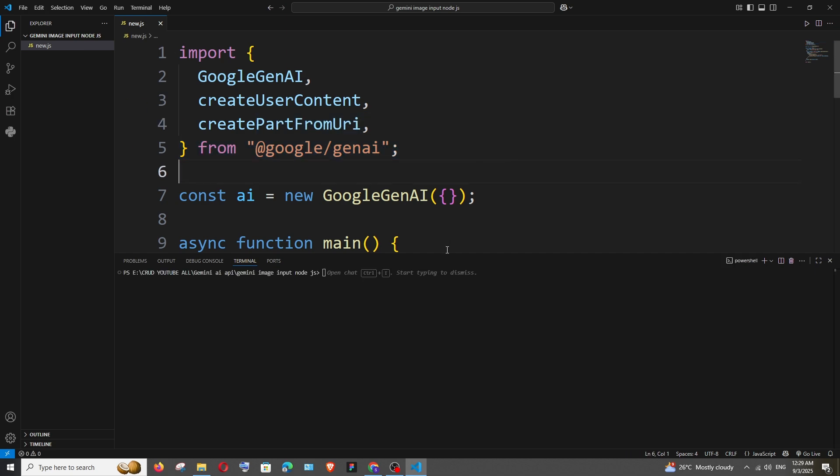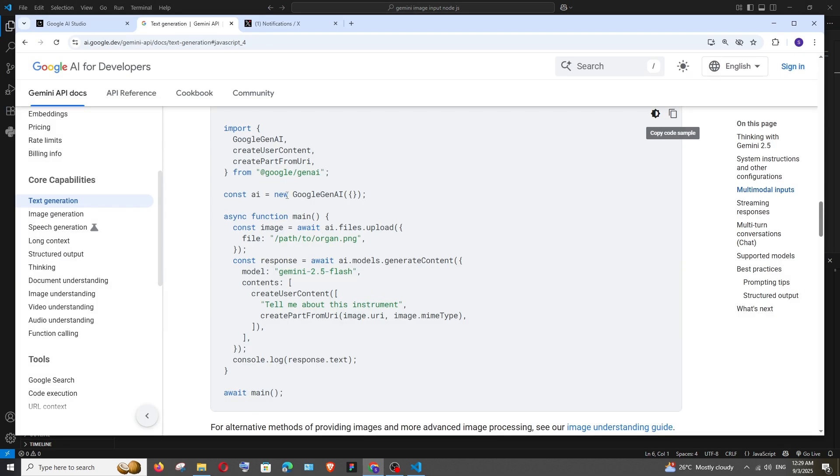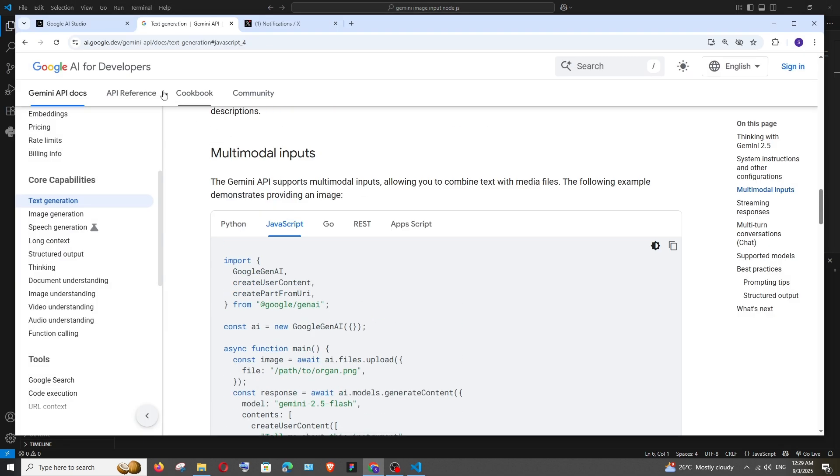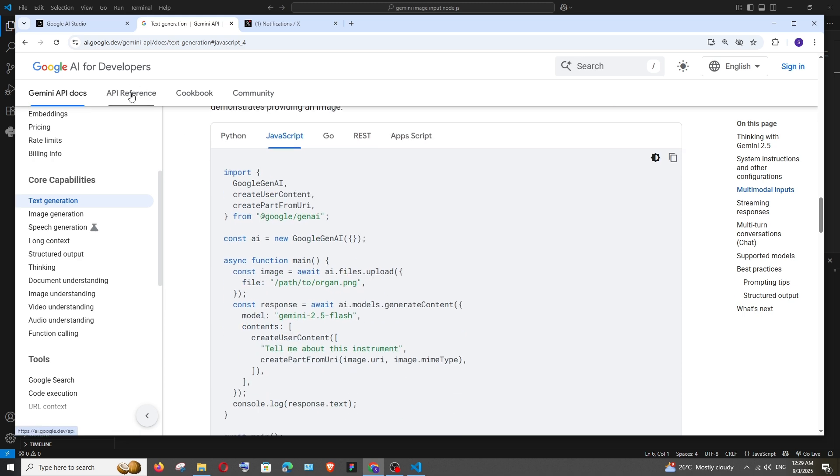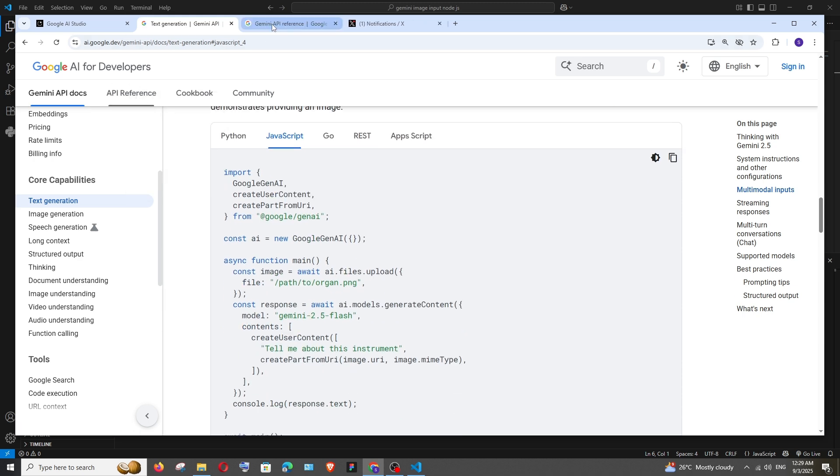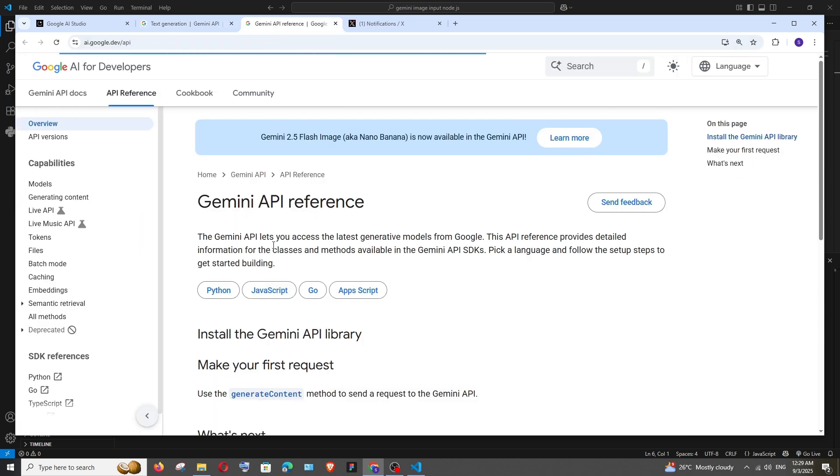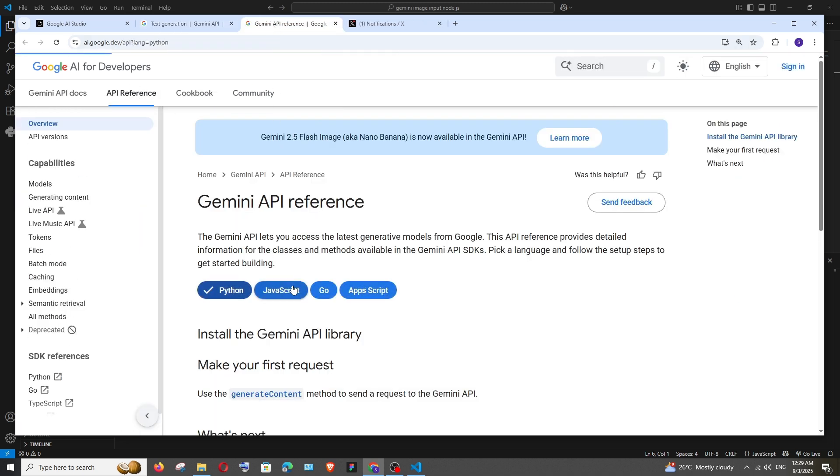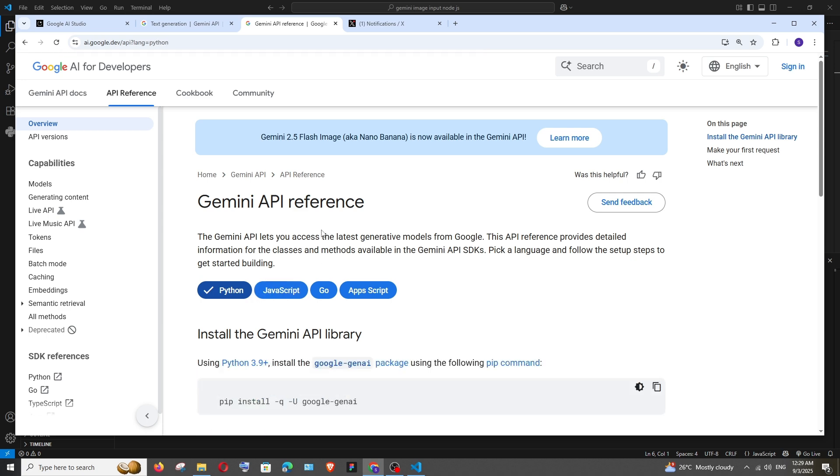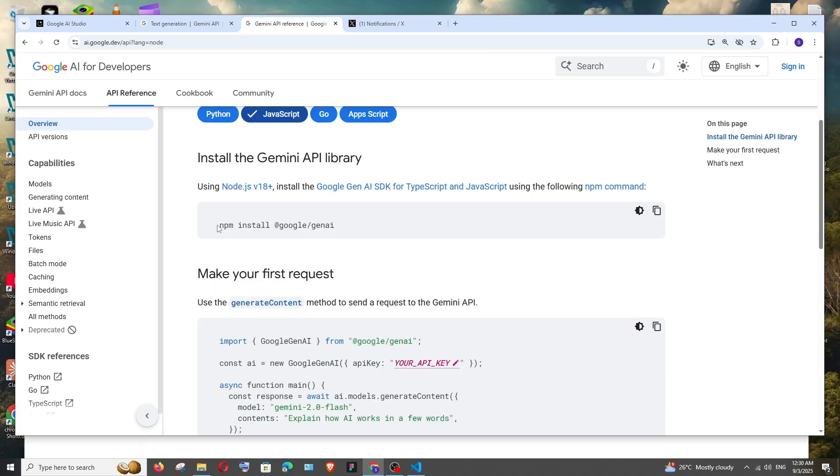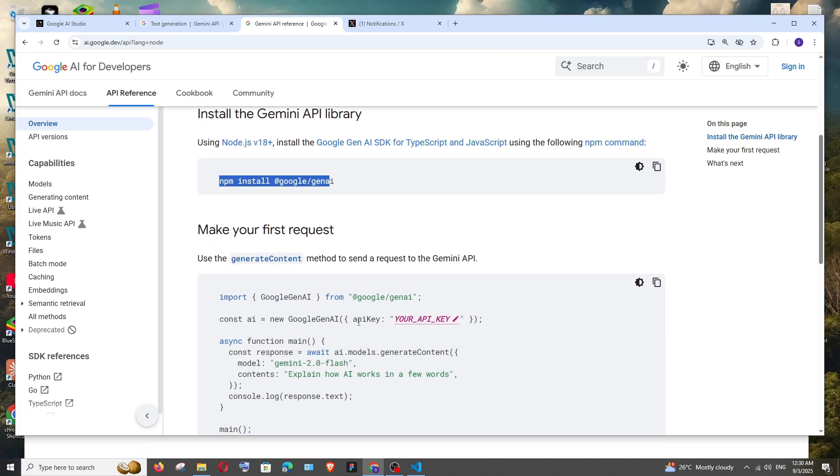So just open the terminal and to get the latest command what you can do is just go to API reference over here, open it and select JavaScript and we'll be having the npm command as well as the sample way how to add the API key.